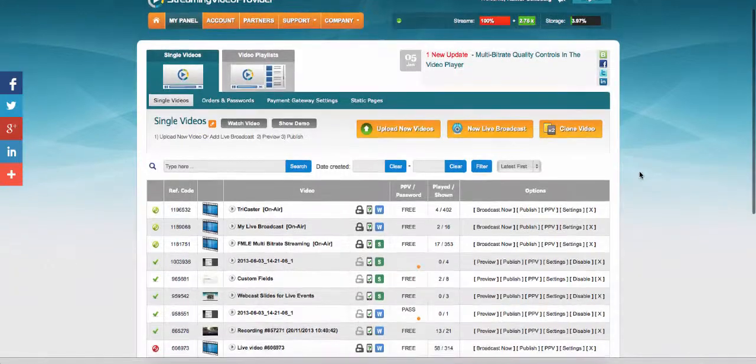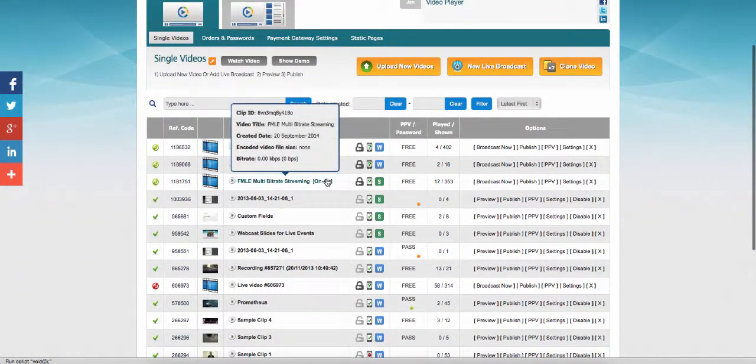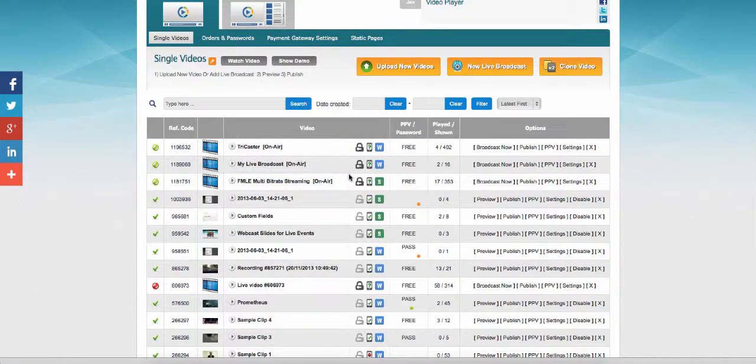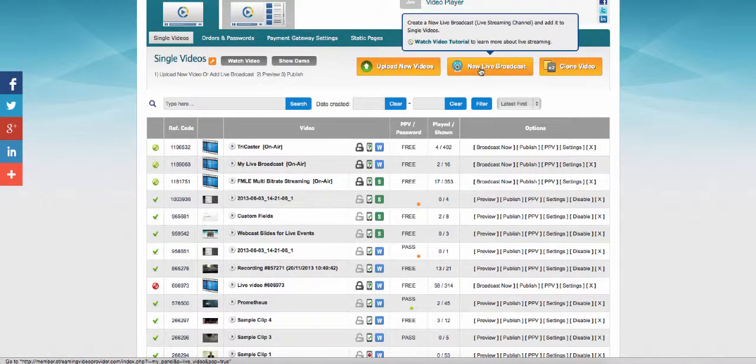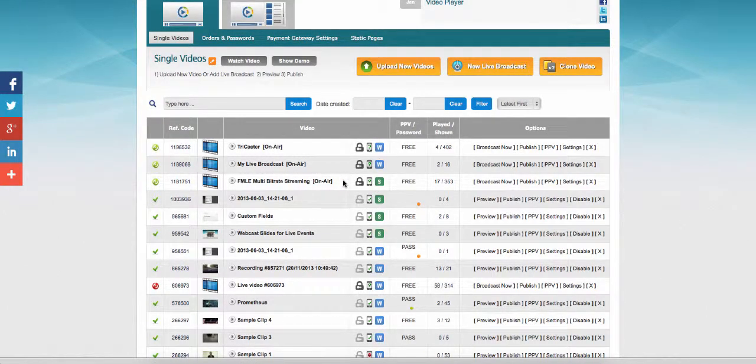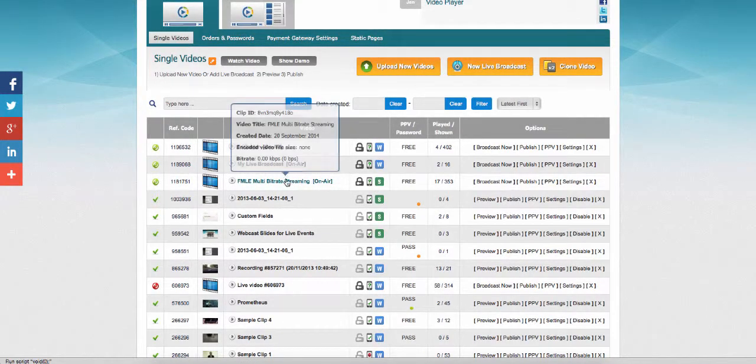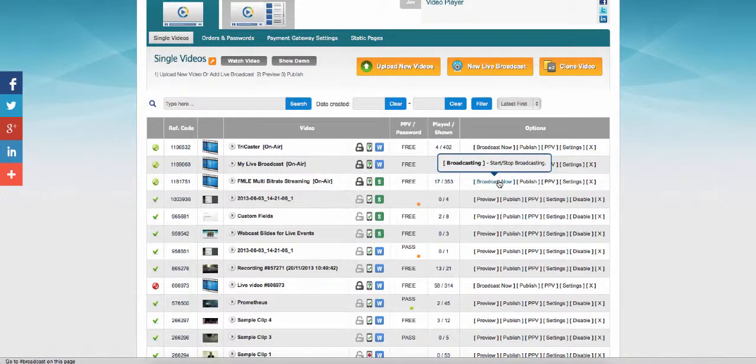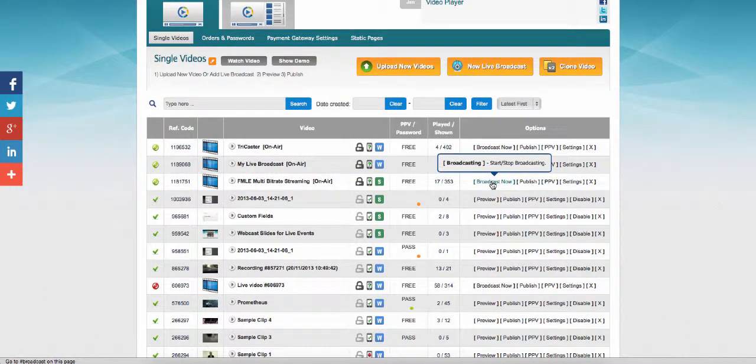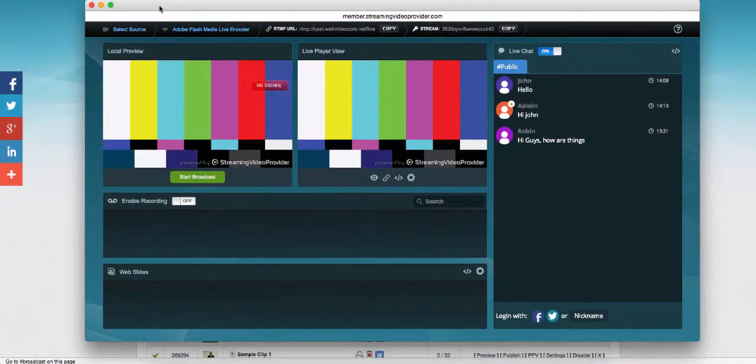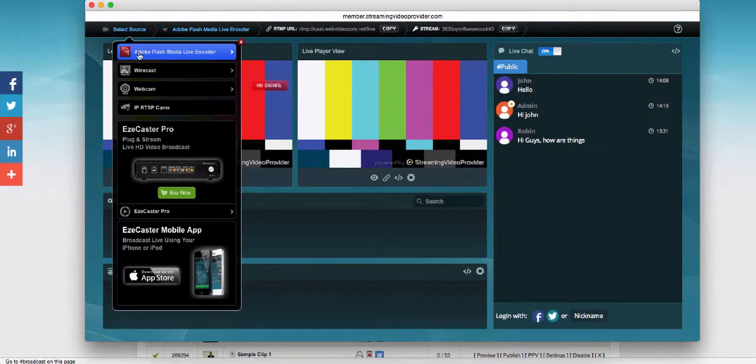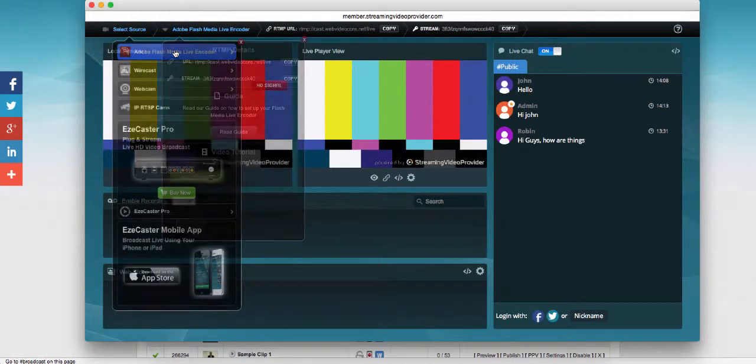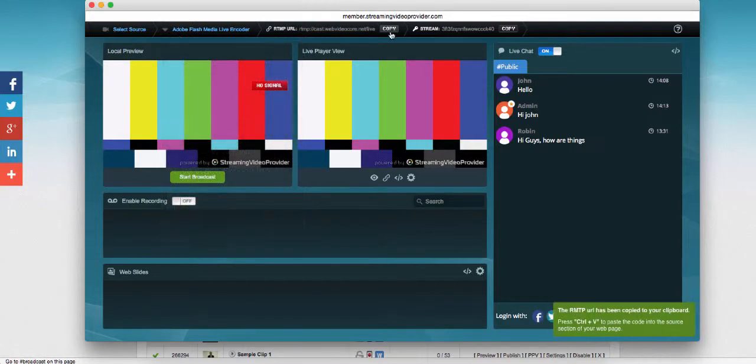Simply go to your panel and either select a pre-made live player or create a new one from the panel itself. For my purposes, I'm going to reuse a player that I already have. I'm going to click on the broadcast now button which opens the broadcast panel. In the broadcast panel, I'm going to select as my source Adobe Flash Media Live Encoder and copy the RTMP URL.